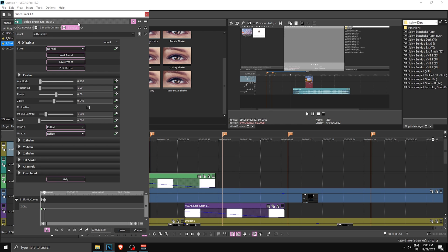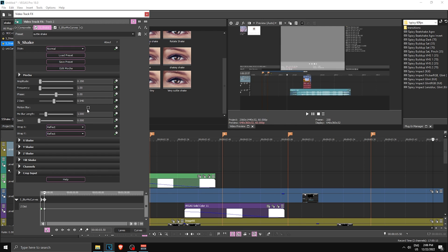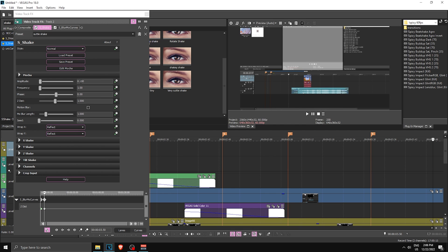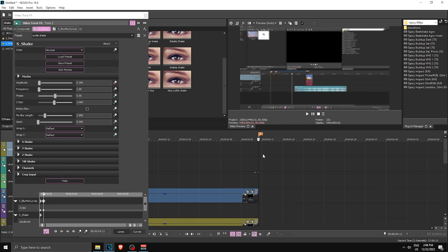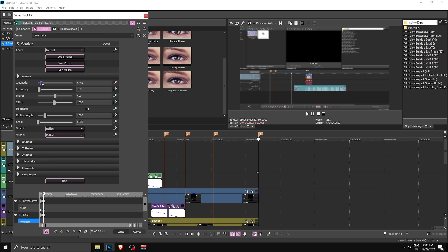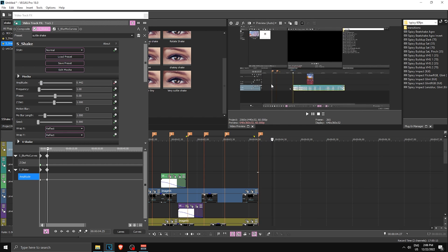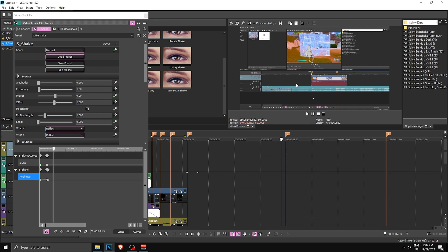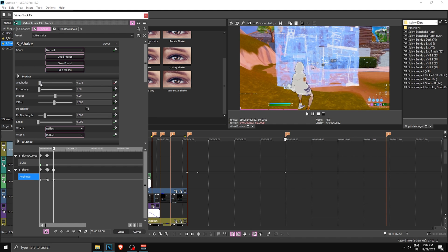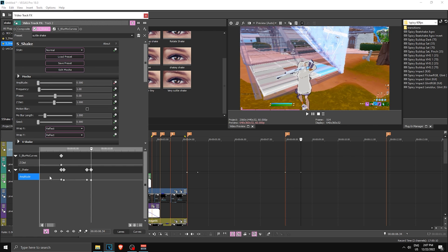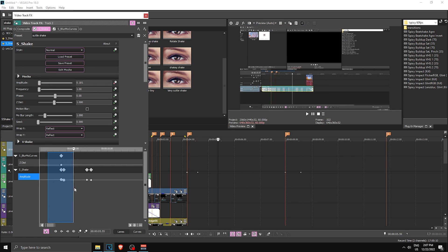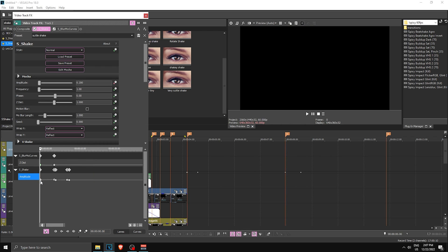Now apply a Shake effect. I have a preset — you can copy these settings. Set amplitude to 0.200, start keyframing, go to the very end and set it to 0.4. When it hits the video, go a few frames forward and set it to 0.1. Go to where the transition fully ends, set it to 0.3 or 0.4, then go a few frames forward and set it to zero. It should shake a lot, stop, shake a lot, then stop. Make all keyframes Fast Fade.